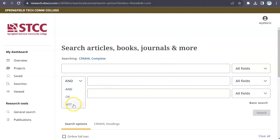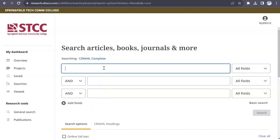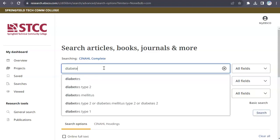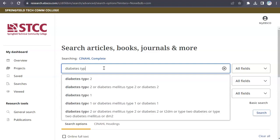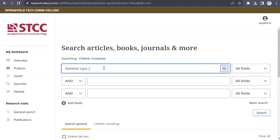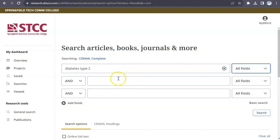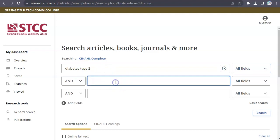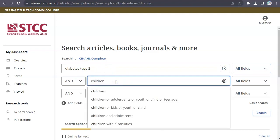As you type your search terms, the database will offer suggestions. For example, enter Diabetes Type 2 in the top box and Children in the second box. You can click on each word of your search as it appears on the list.